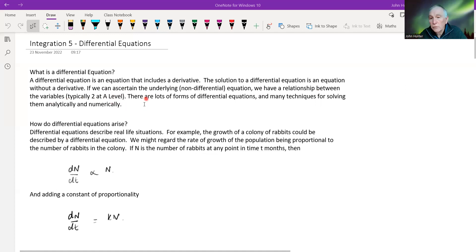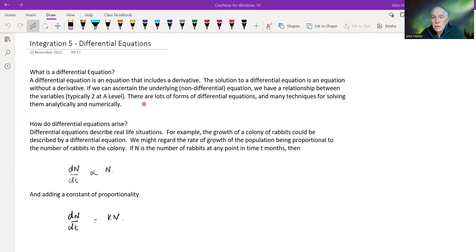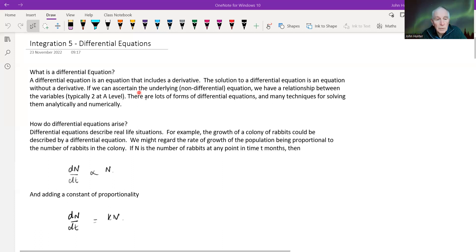There are lots of forms of differential equations, and there are lots of different techniques for solving them. Some differential equations can't be solved by any sort of analytical means — we may have to resort to numerical methods. But we're interested in finding analytical solutions.